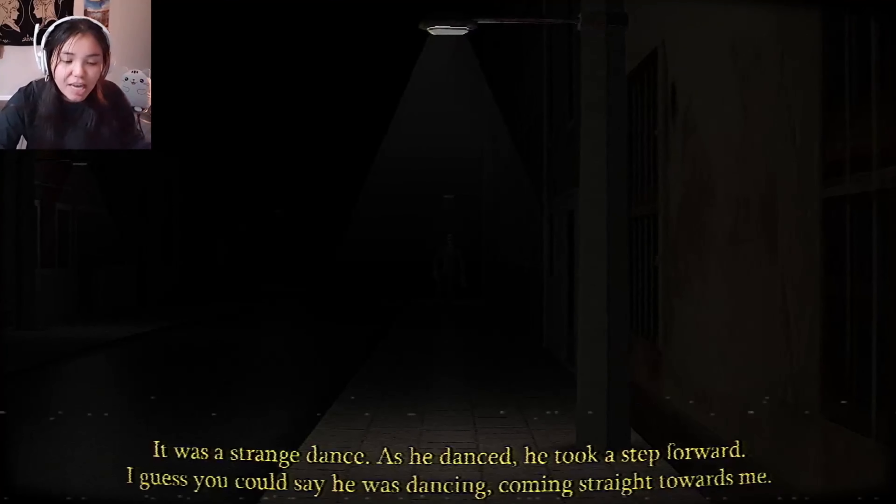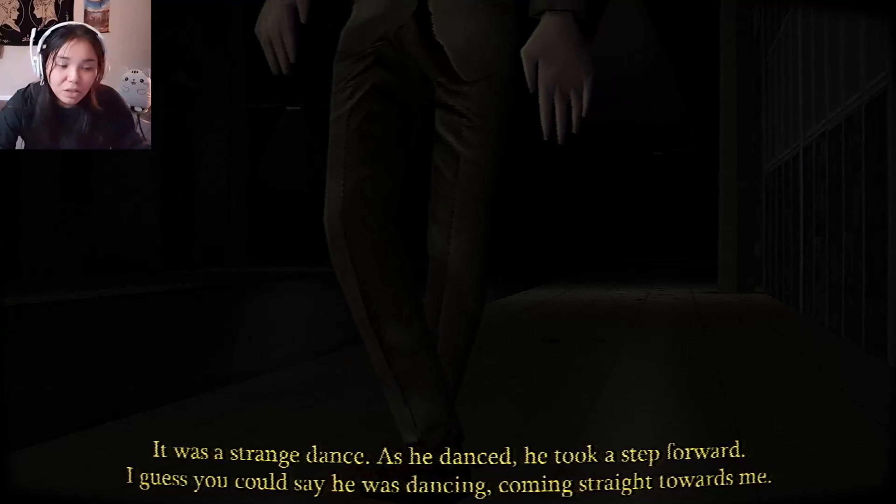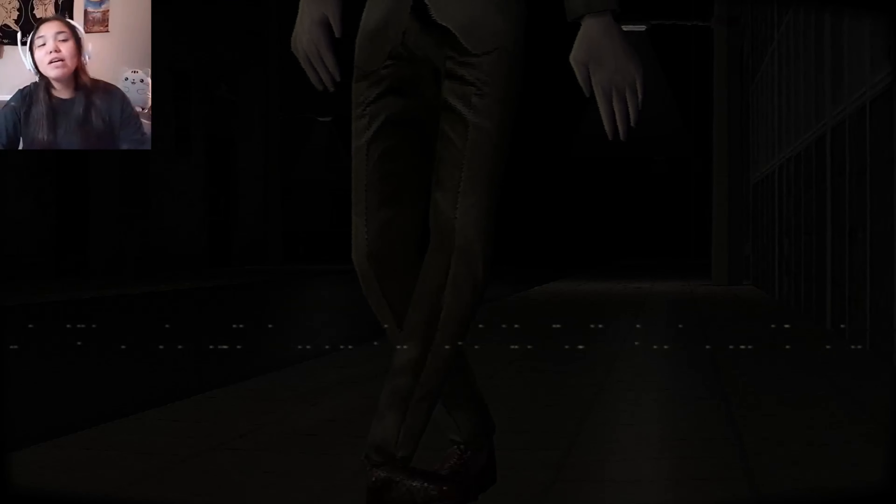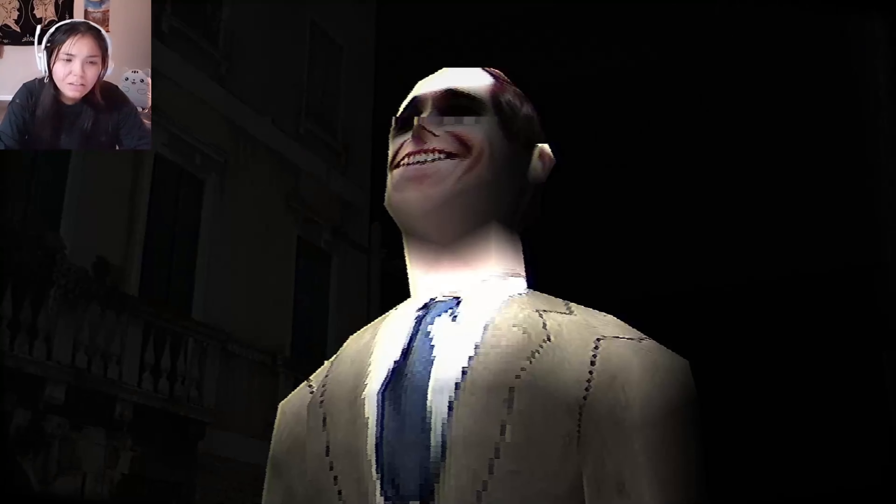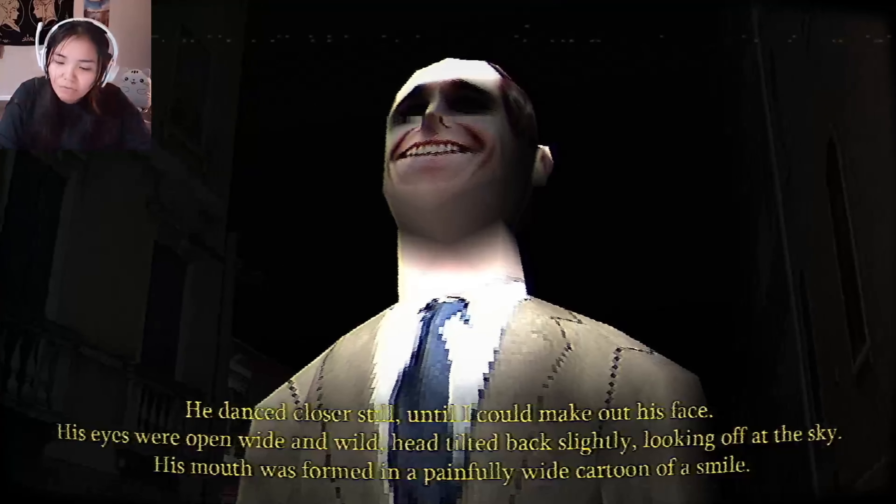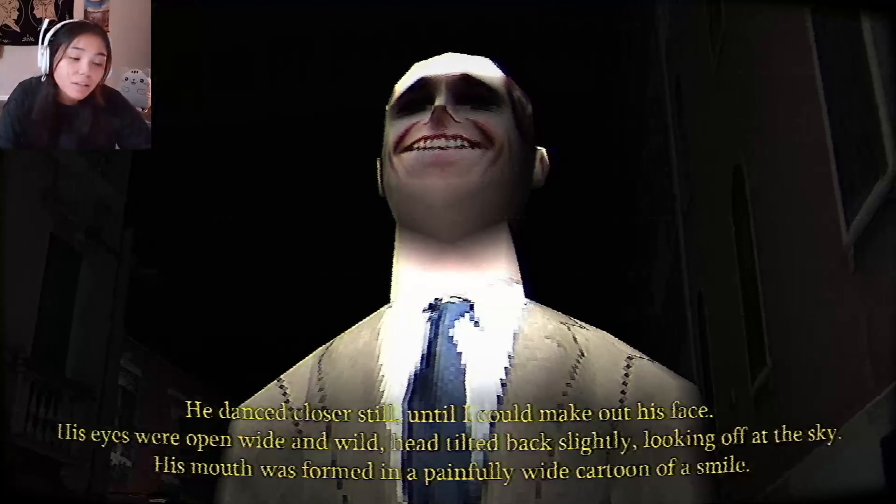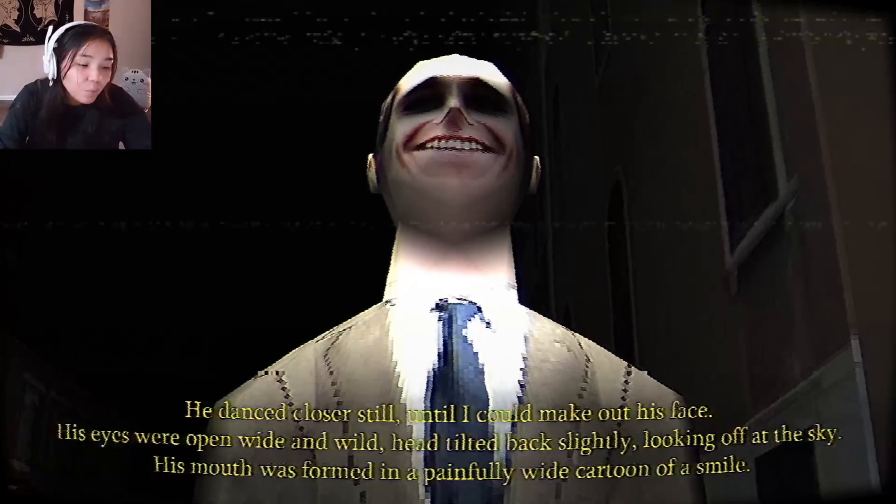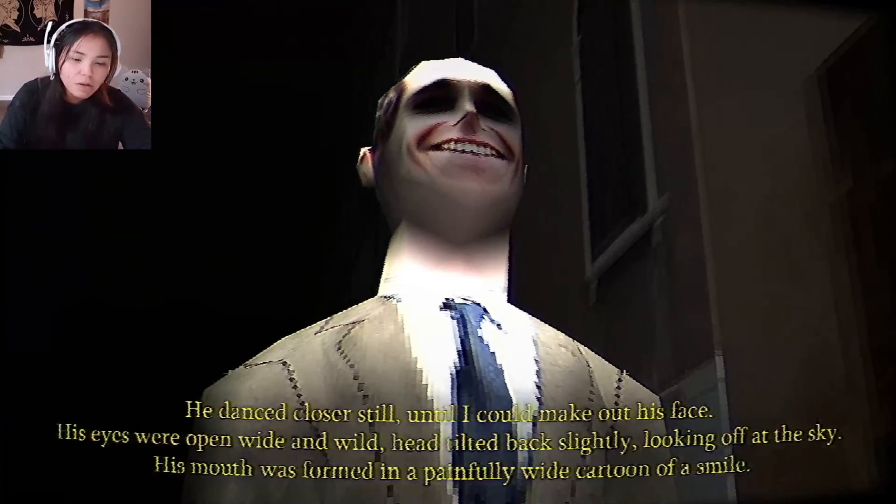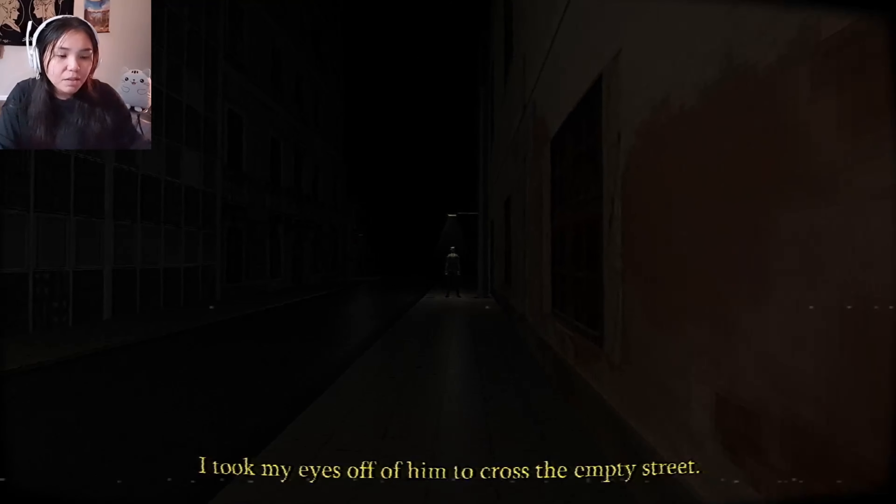It was a strange dance. As he danced, he took a step forward. Oh yeah, he's coming straight towards me. If you see a crazy person, act crazy yourself. That's all you gotta do. He danced closer still and I couldn't even see his face. His eyes were wide open and his head tilted back to the side, looking off at the sky. His mouth was formed in a painfully wide cartoon of a smile. Can people actually smile like that? That wide?